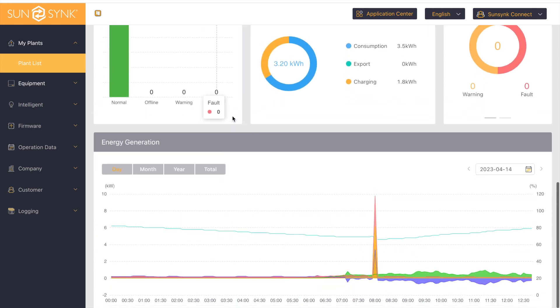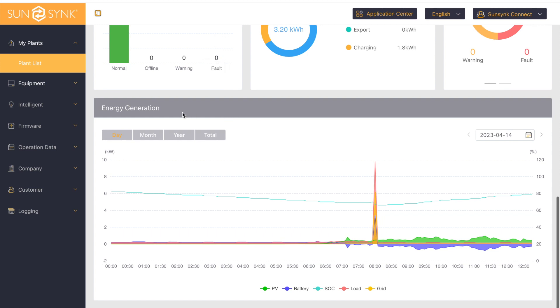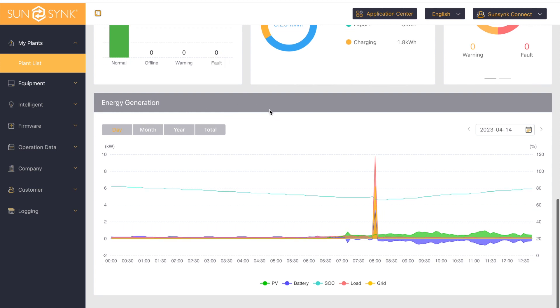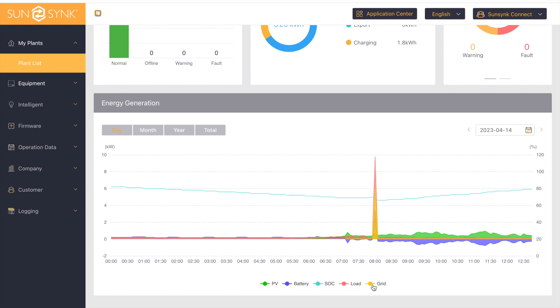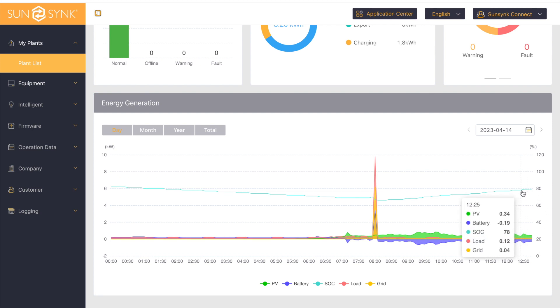If we go further down, we can look at the energy generation throughout the day. Your PV is your solar, your battery, state of charge, load, and grid. The percentage on the right hand side is only relating to your state of charge, which is this blue line here.